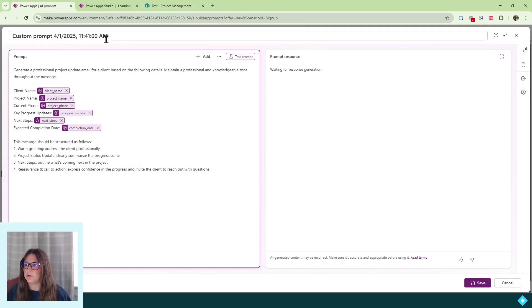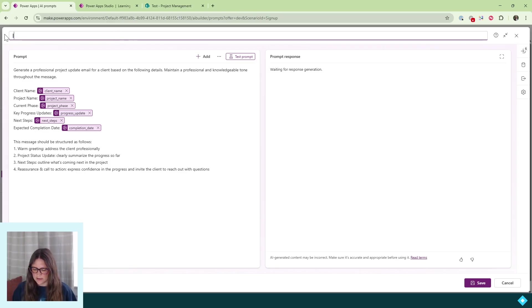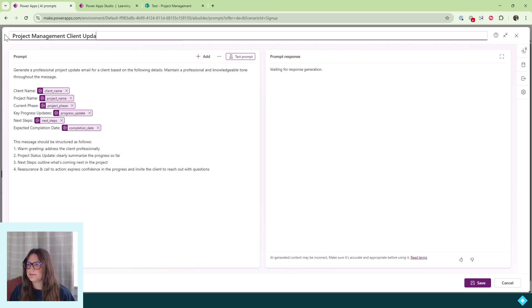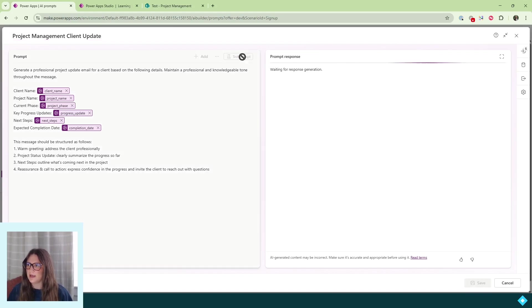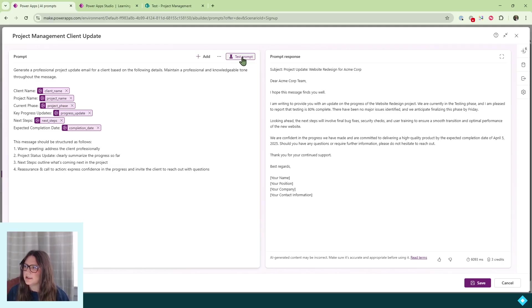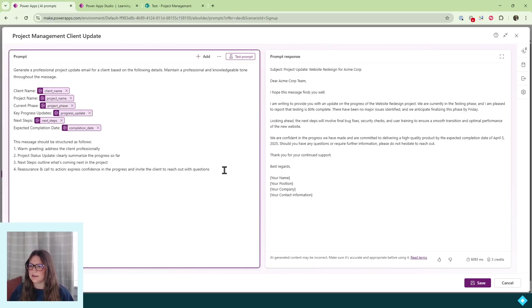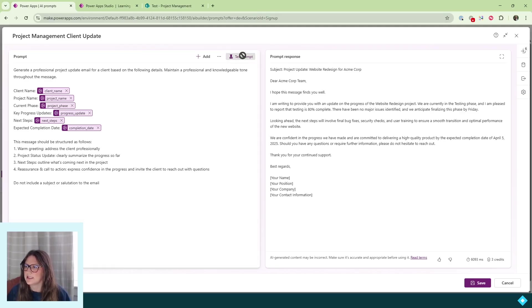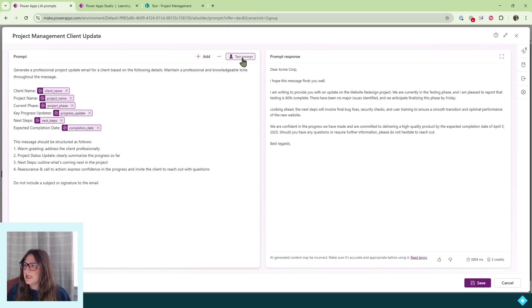Now that we have our prompt created, we'll want to name our AI model. This is going to be our 'Project Management Client Update.' We'll go ahead and test our prompt. I click test input and wait for the response to generate. Now we'll see our prompt has a subject line, a greeting line, and a signature line. If you don't want to include a signature or a subject line, we can go ahead and add that to our prompt. Then we click test prompt again. Once you're happy with the prompt and the example response, go ahead and click save.